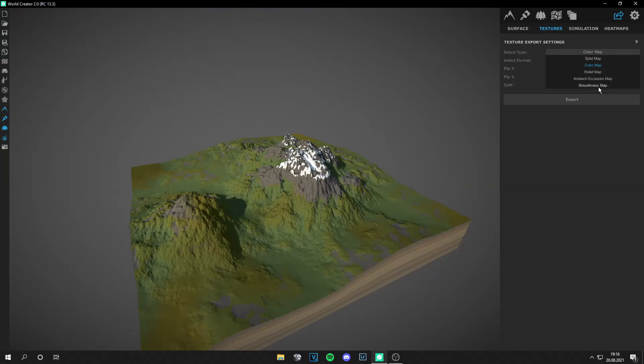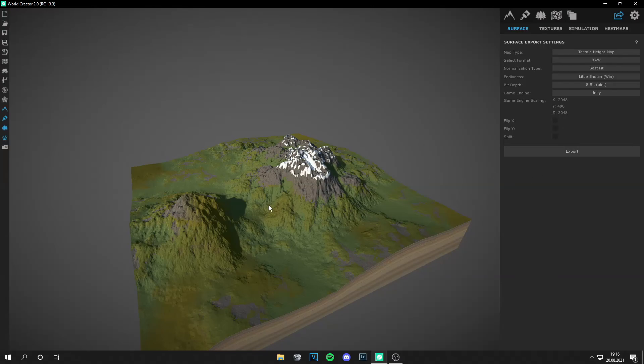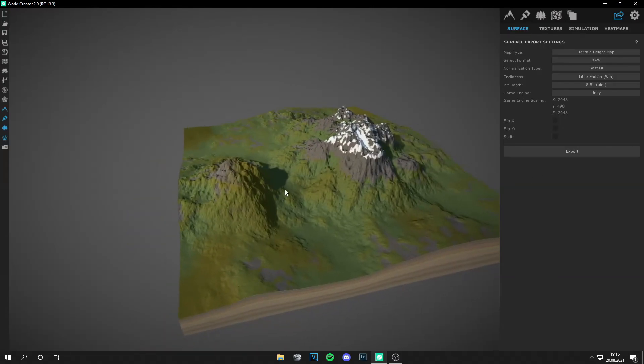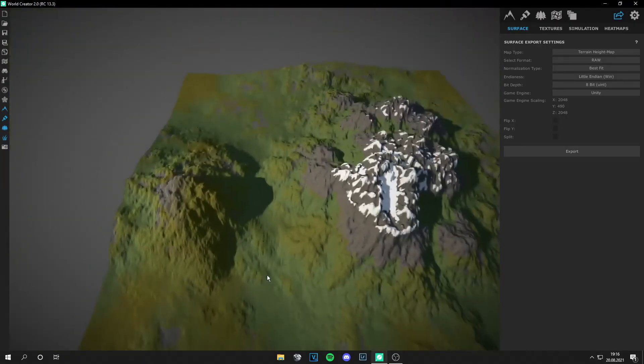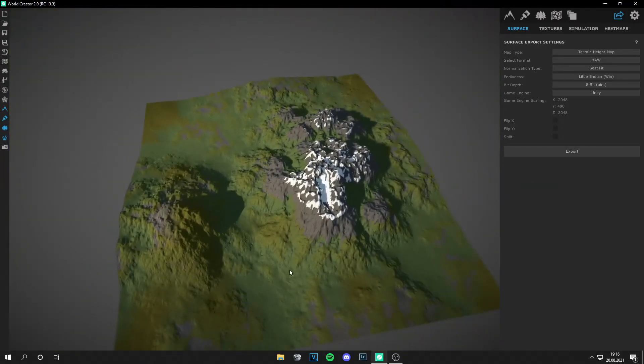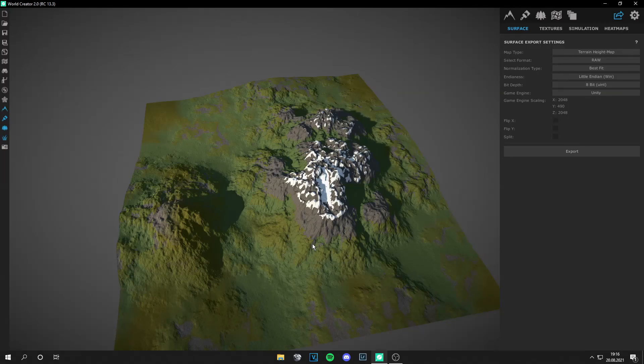Yeah, export this. And on surface you can export your surface, yeah, so the mountains. I hope you like this video. If yes, leave a thumbs up. If not, leave a thumbs down. I'll see you next time and bye.